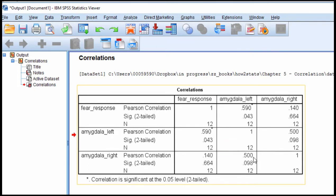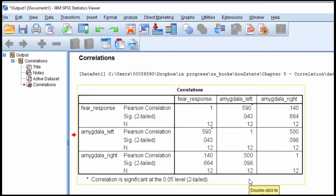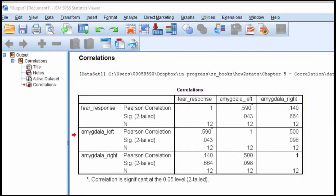So the final correlation we have here is the correlation between amygdala left and right, and they're positively correlated, and it's irrelevant that it's not a significant correlation. We need that correlation to input into the formula relevant to the test of the difference between two correlations.